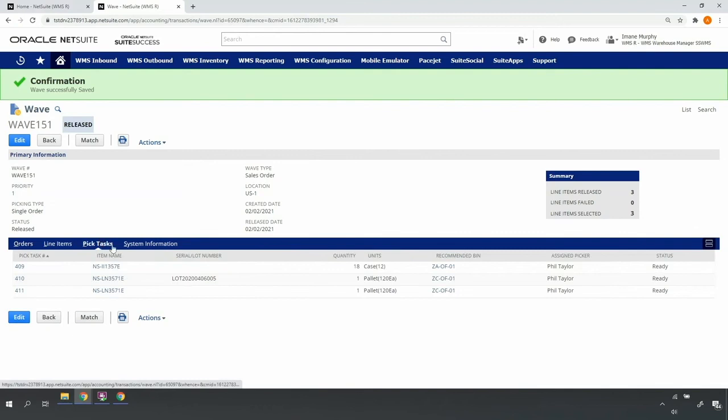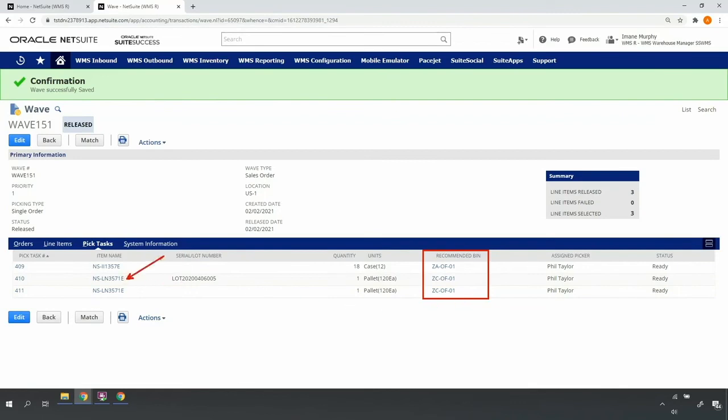Similar to multi-order release, the system will identify the proper recommended bin from which to pick. In this case, if the same item is on multiple orders, the system produces a pick task for each line since my pickers will pick these orders one at a time.